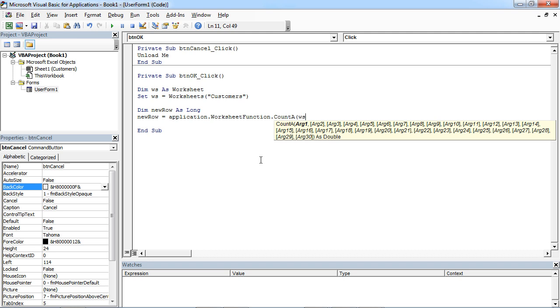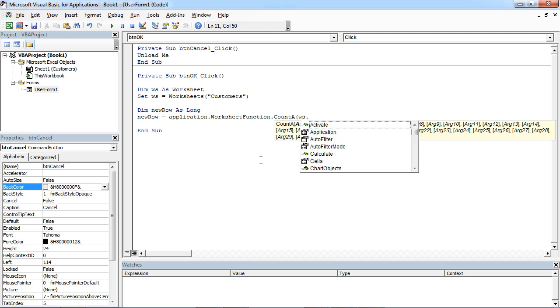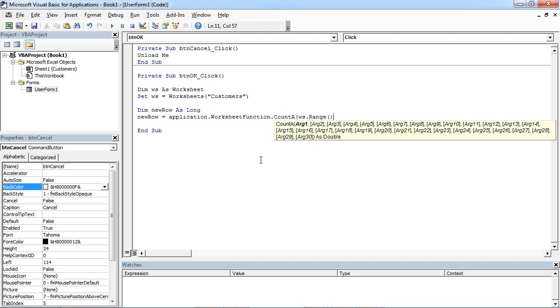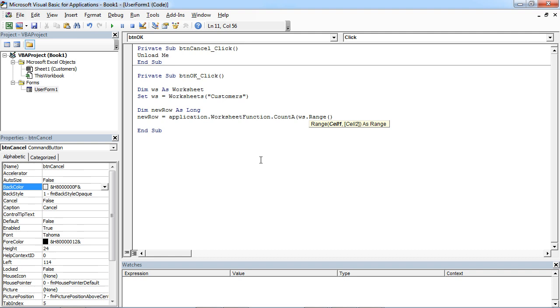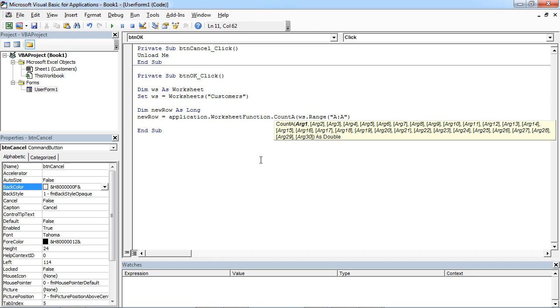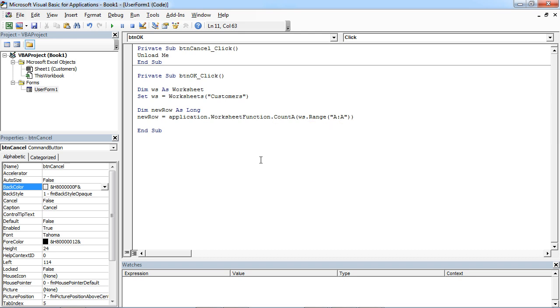And in here will be... So this is the number of rows with data.